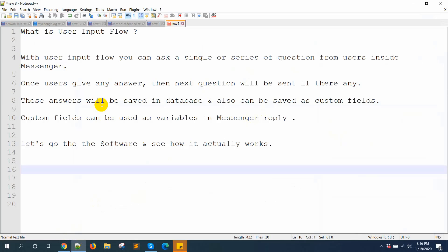What is user input flow? With user input flow, you can ask a single or series of questions from users inside messenger. Once users give any answer, the next question will be sent if there is any. This answer will be saved in the database and can also be saved as custom fields. Custom fields can be used as variables in messenger replies. So now let's go to the software and see how it actually works.